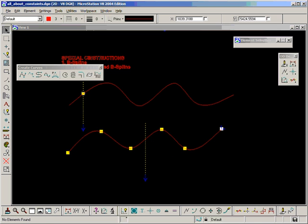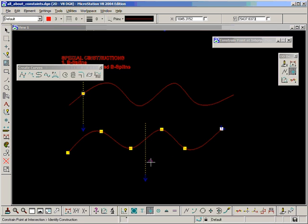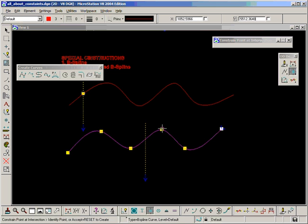Or even if I try to constrain this point, constraining a particular point at the intersection, it's not going to work.